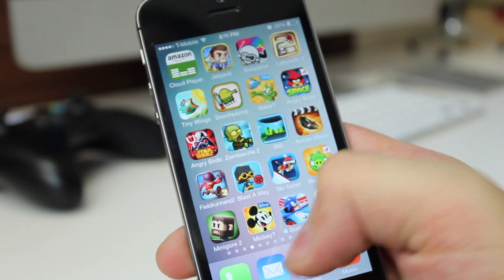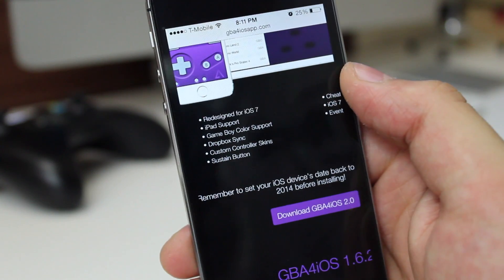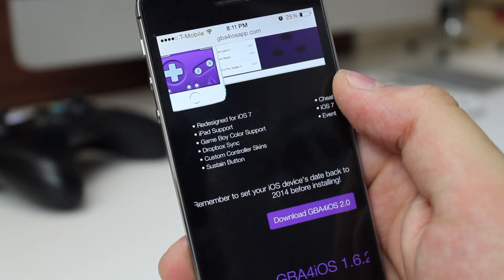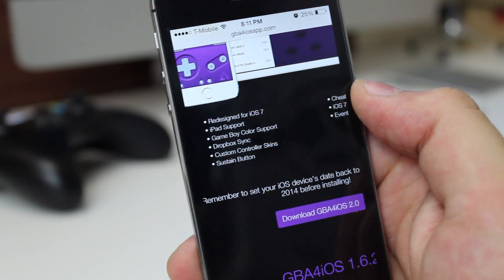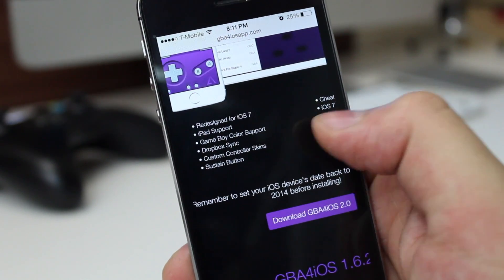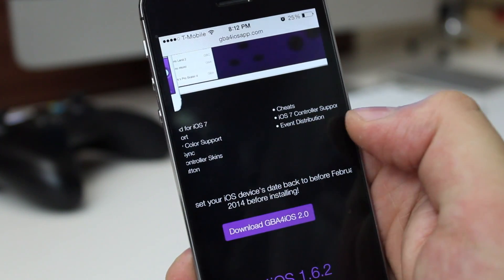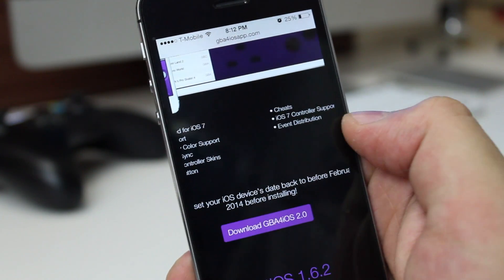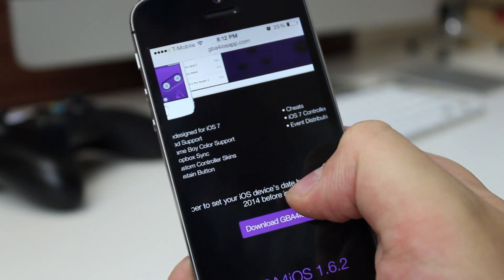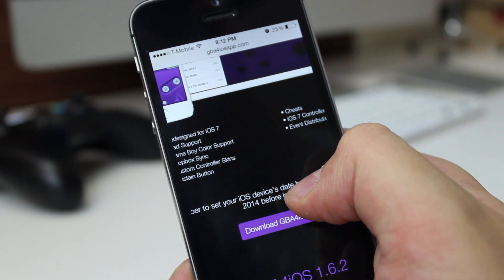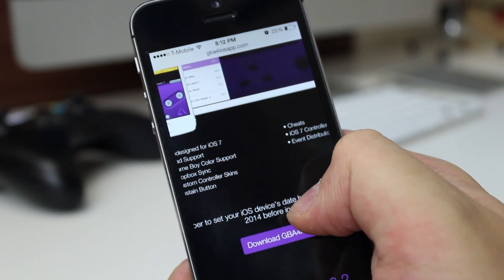Now this is just going to be a quick look. To download this app, you cannot download it off the App Store because they don't allow these kind of apps like the Android Store does. But you have to go to gba4iosapp.com and click the download button. And if you're downloading this after February 19th, you should go into your iDevice's settings and set the date back before today, before installing it, and then come back and install it.